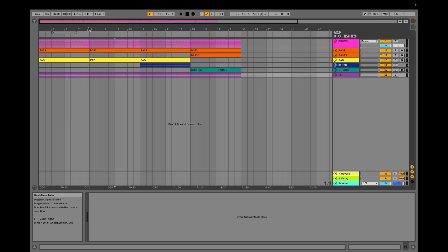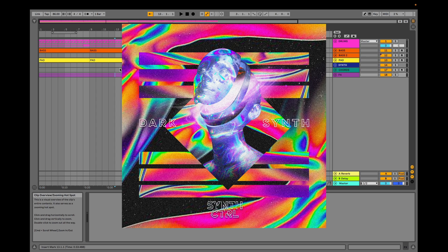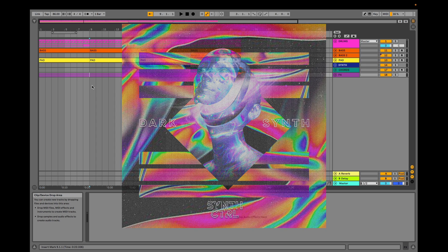Hello, welcome to this new tutorial where we'll learn the song Tech Noir by Gonship. All presets used here are from our DarkSynth Serum Package. Without further ado, let's listen to the song.